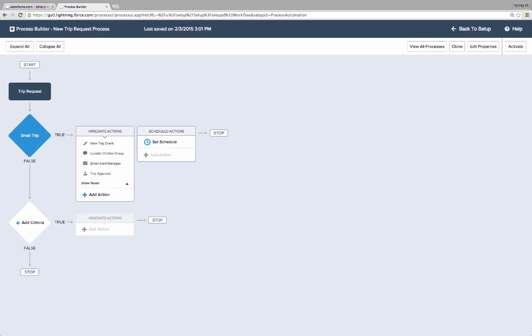And there you have it. Kate has automated the first part of the trip request process for all field employees and she can test it out. What's also amazing is that she can see the whole process laid out clearly in this graphical user interface. So if she wants to take it to her business users to confirm that the process was built correctly, they can understand it immediately instead of trying to walk through lines of code.